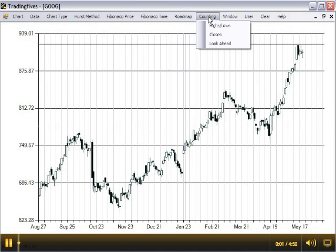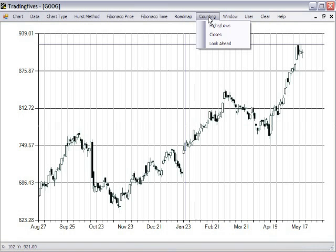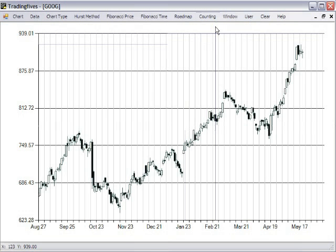This tutorial covers the counting menu and the look-ahead function. You can count from the bars' highs and lows or the close, depending on which one you choose in the counting menu.